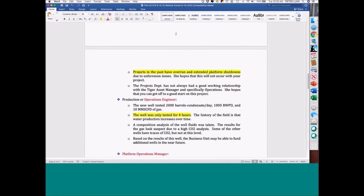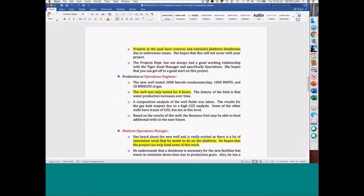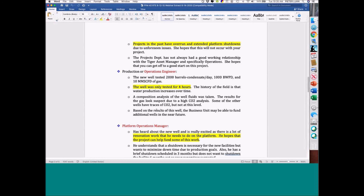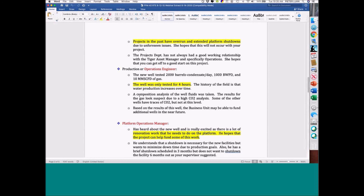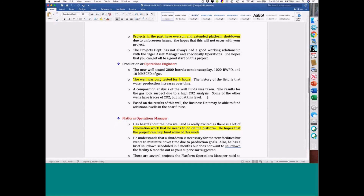Then you go to the operations engineer. The ops engineer — you see the well test and all that. They only tested the well for four hours. For those of you with an upstream background, that's a red flag — obviously a huge red flag. Plus, they're not sure about the composition of the well.